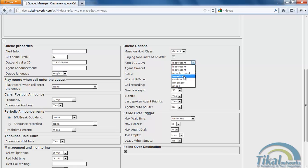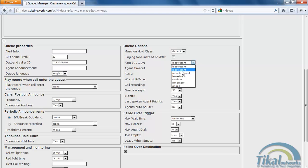I could select random or the agent with the fewest calls, penalty ring all which will let me give weight to each agent. So if I want one agent to receive more calls than others, I could set it with penalty ring all. So we'll just leave it to least recent now.